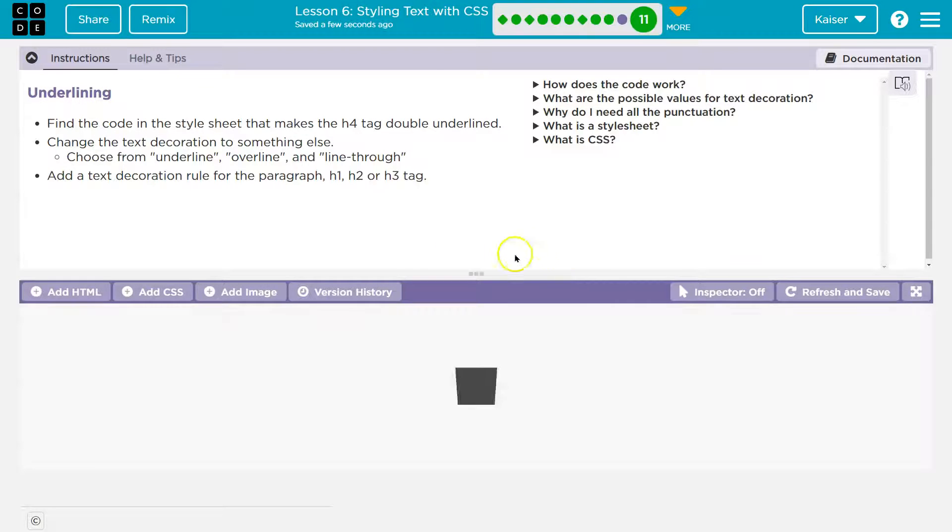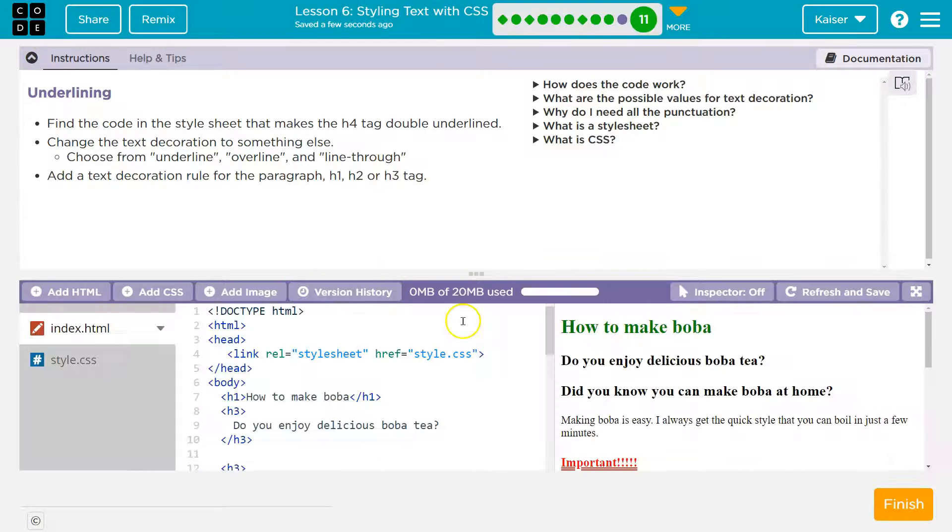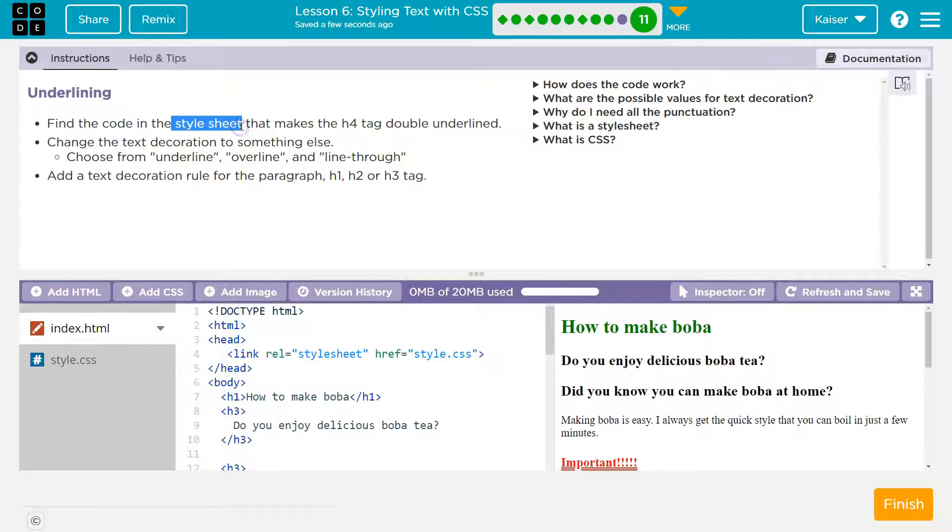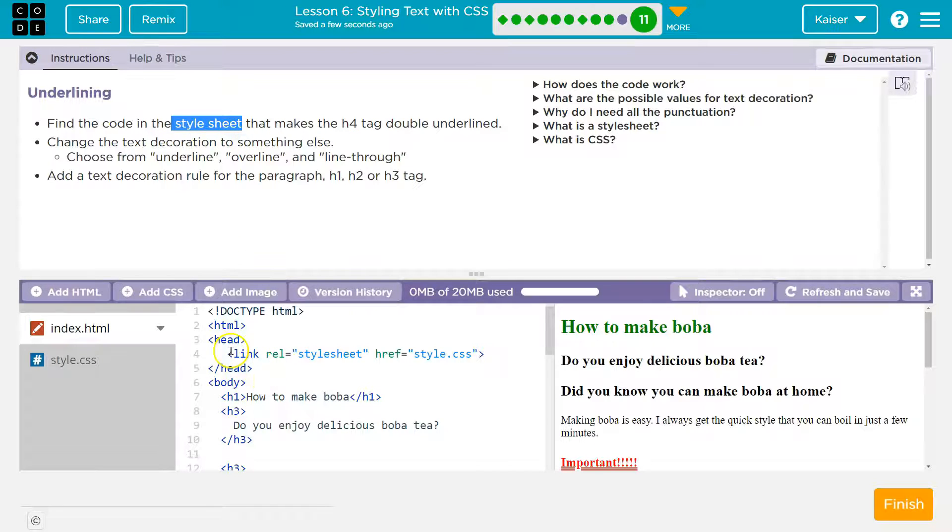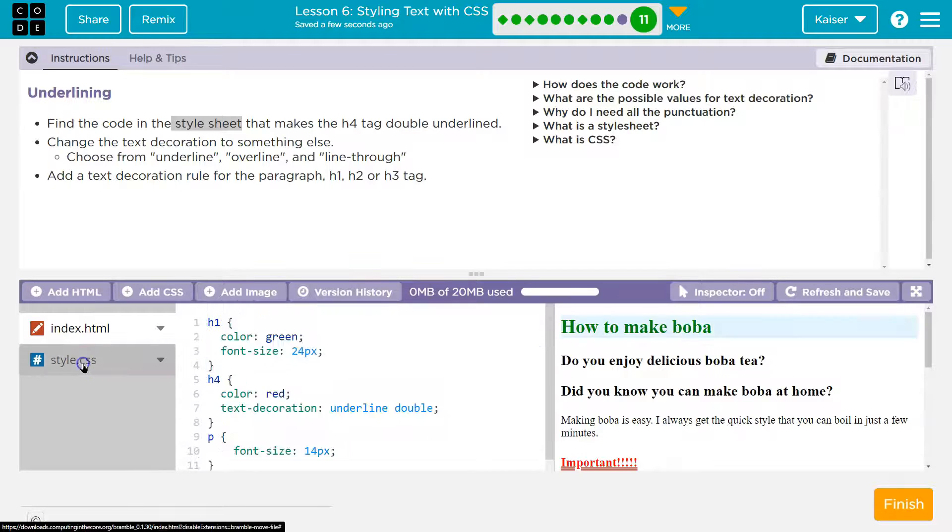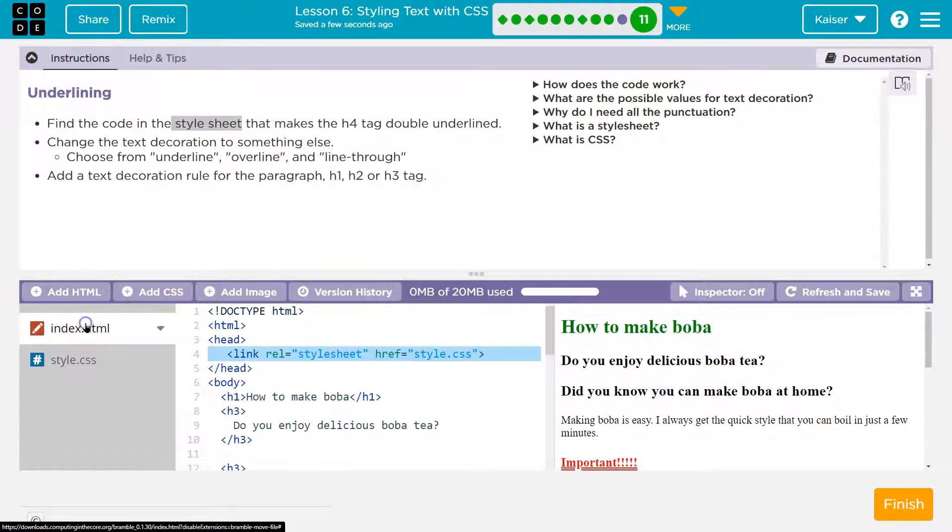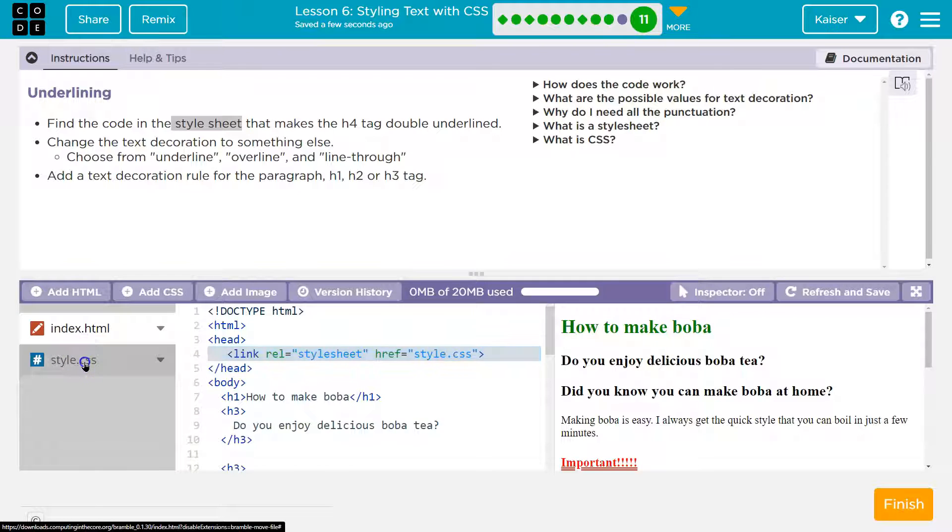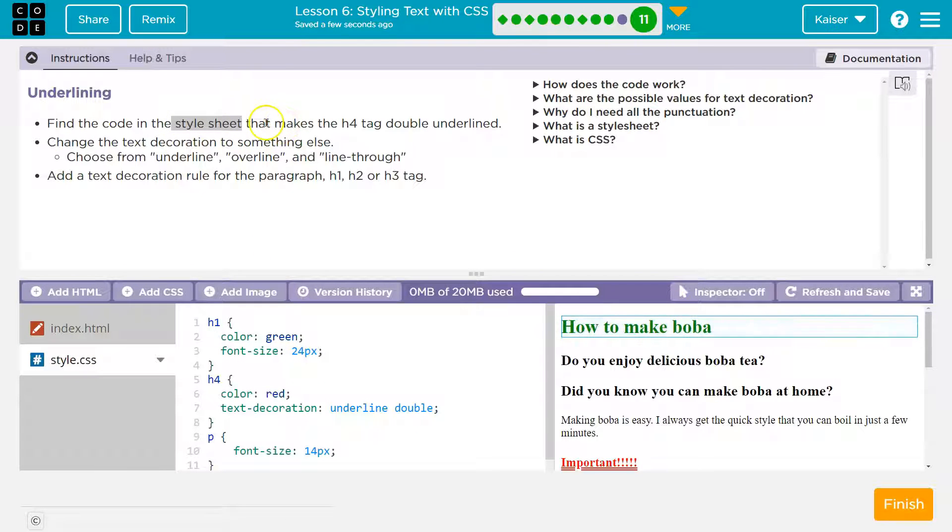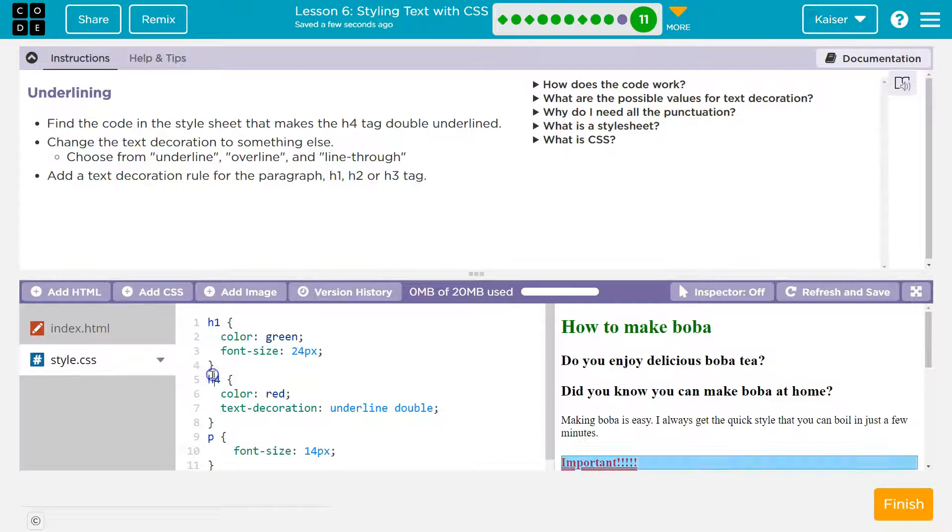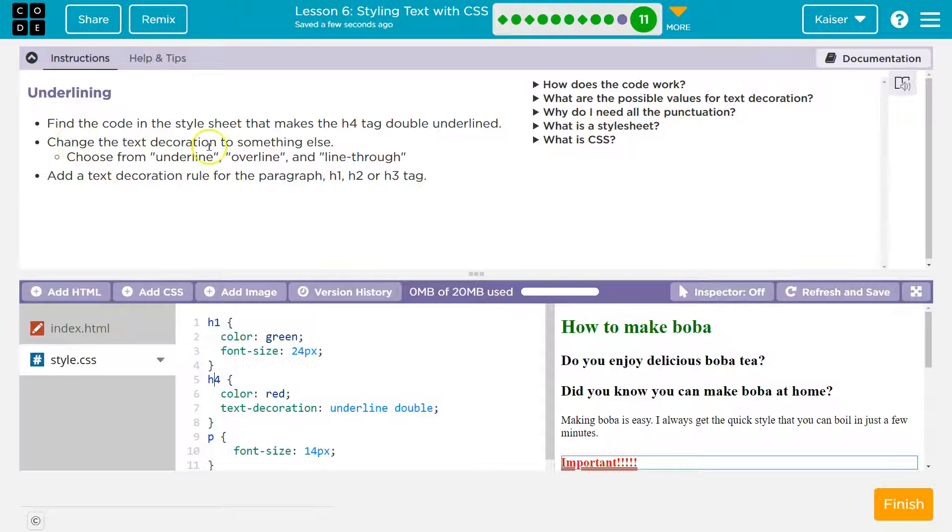Extra curve. Underlining. I had to do this recently. Find the code in the style sheet that makes the H4 tag double underline. So style sheet. Right away, guys, we should be like, oh, I'm on the HTML page, though. So this links the HTML to the CSS. Where's the CSS? So HTML, CSS. Where's the CSS? Right here. So style sheet. Find the code that makes the H4 tag double underlined. Here's the H4 code stuff in the CSS.